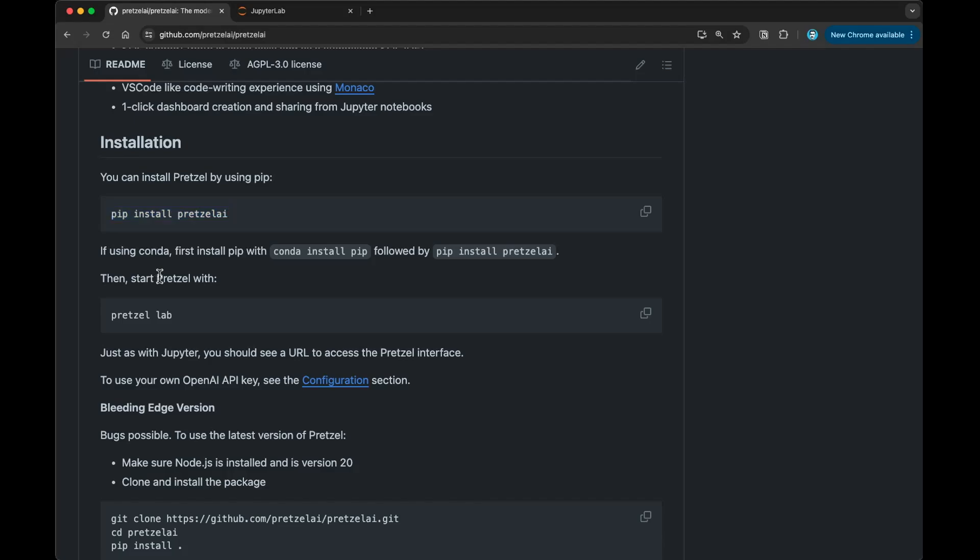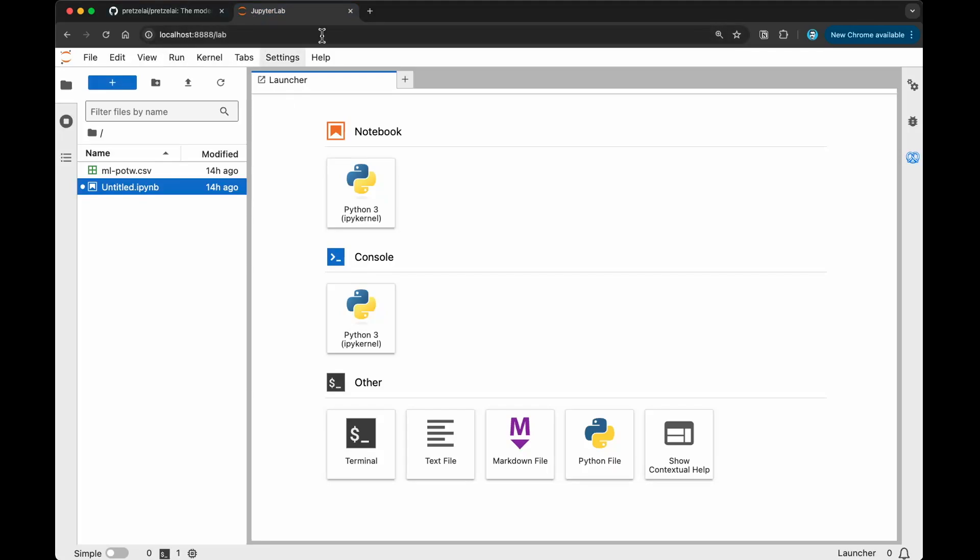you can then start Pretzel using Pretzel Lab, and that will basically run your Jupyter Lab. You will have something like this pop up. Once you're here, you can start to work on your Jupyter Lab. It's your regular Jupyter Lab interface with the additional code generation capabilities that you're getting.